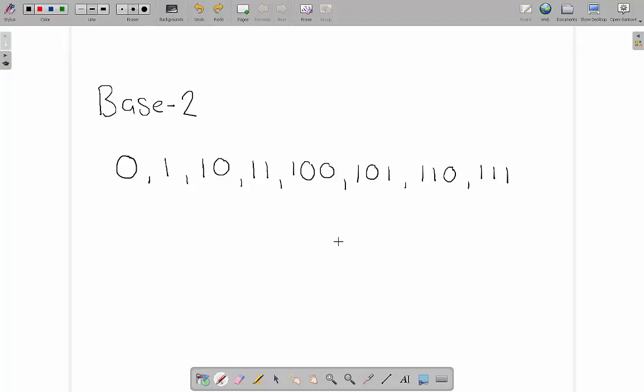If we can probably tell that what's going to happen is with our next one we are going to add another digit and put zeros. This one here represents 8 and if we count up we can see 1, 2, 3, 4, 5, 6, 7, 8.